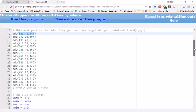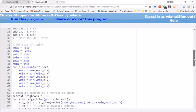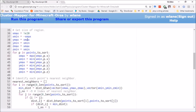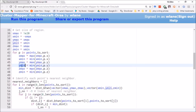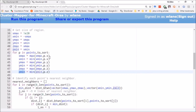The code is just over a hundred lines. The first thing we have to do is get the size of the region we're working in. This little chunk looks among the points we're going to sort — all the points where our emeralds are — and picks out the maximum and minimum x, y, and z values. This loop is effectively drawing a 3D cube around all the emeralds and telling me how big that cube is.